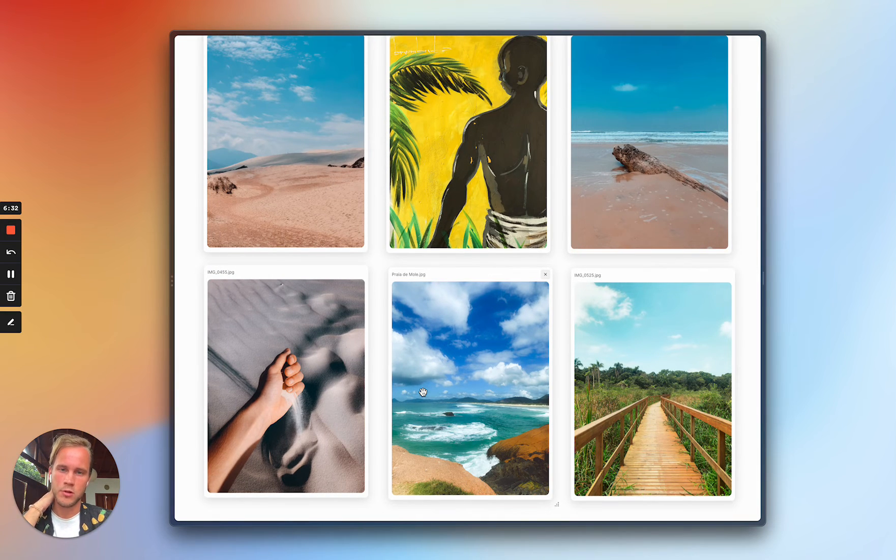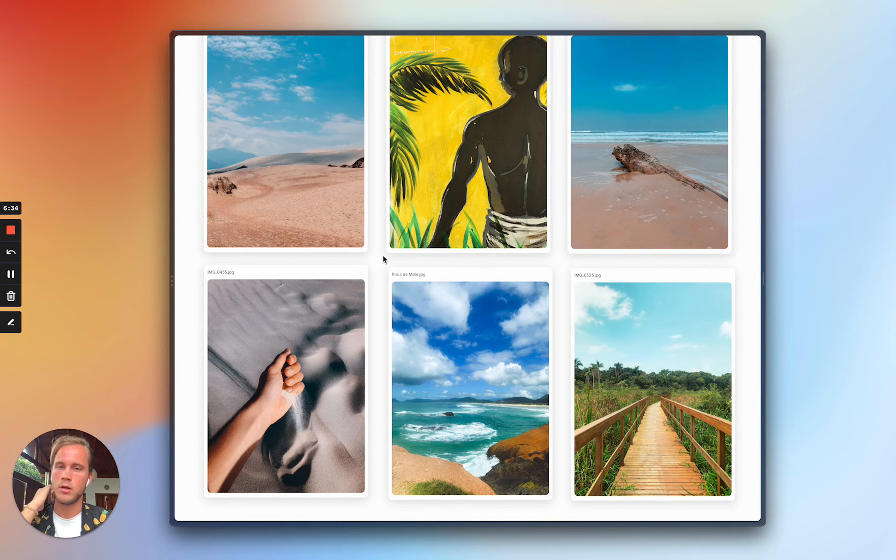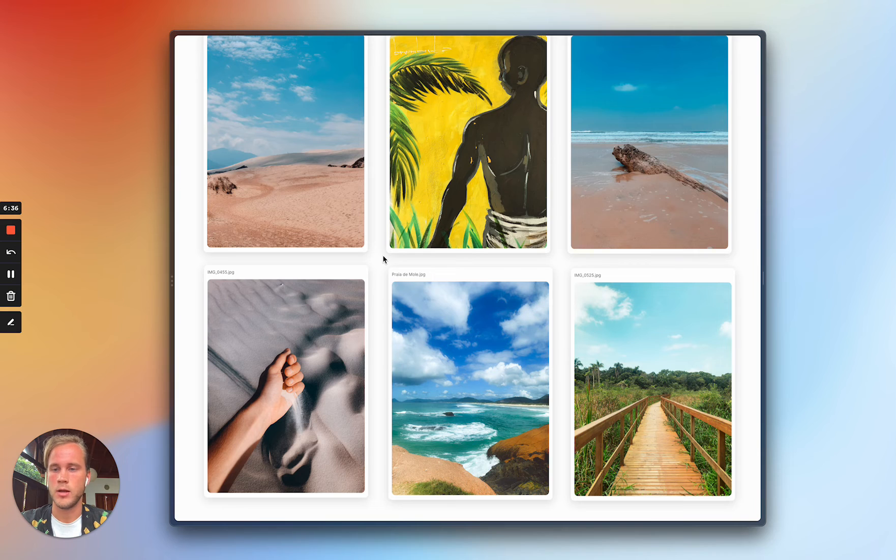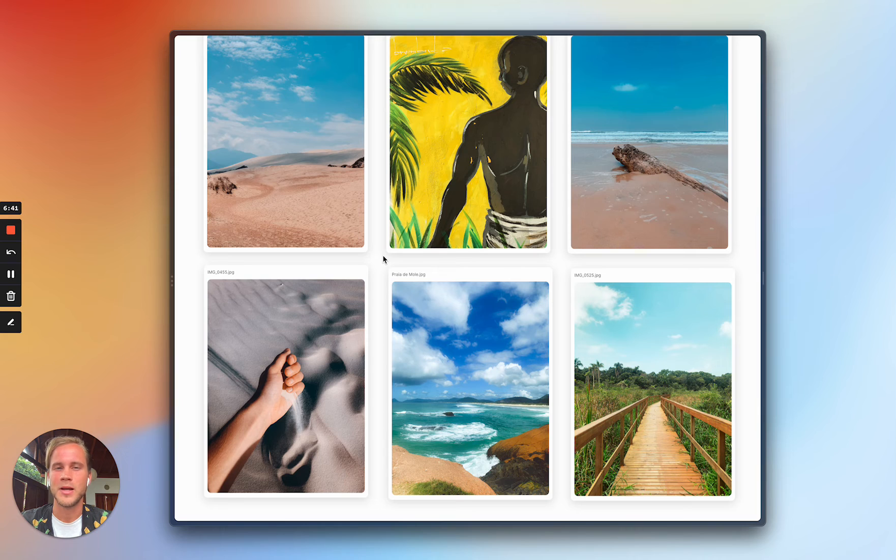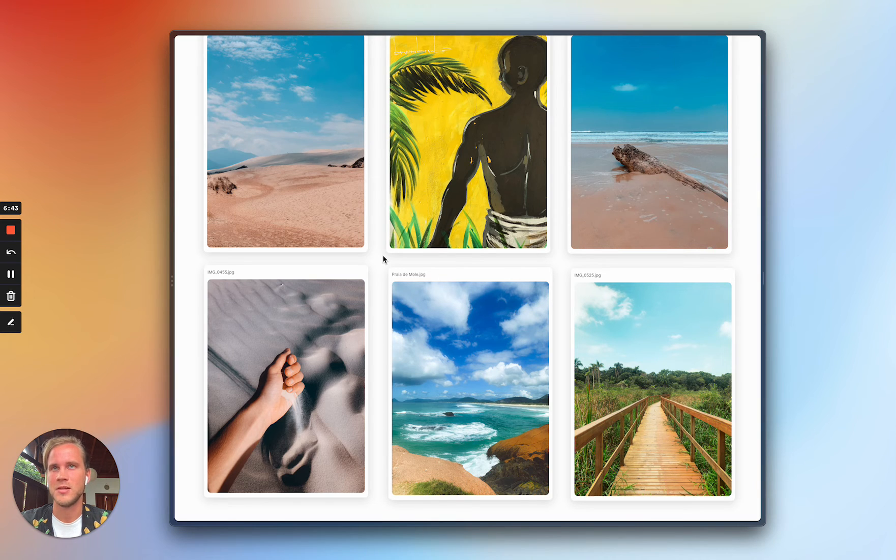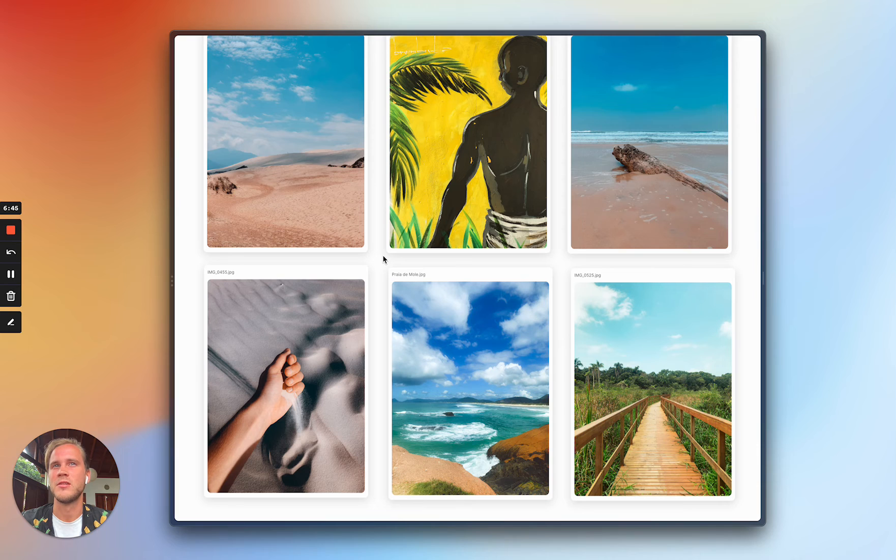So using Supabase with their visual editor for database models was super approachable. And the whole backend business logic for me is just calling Supabase functions that they provide you with.